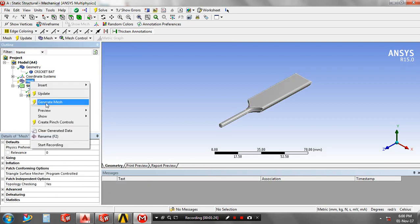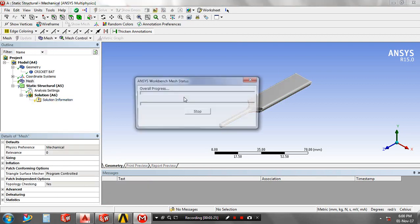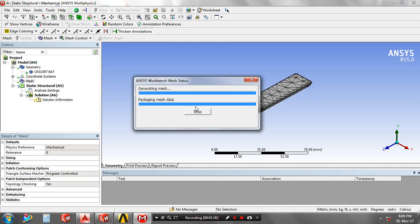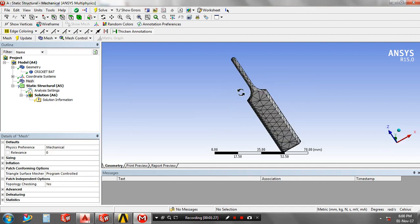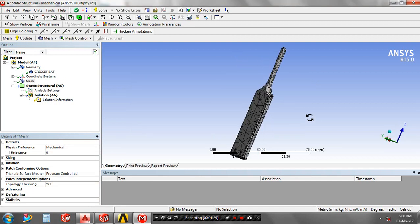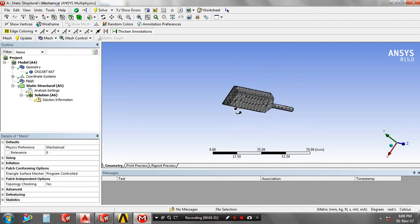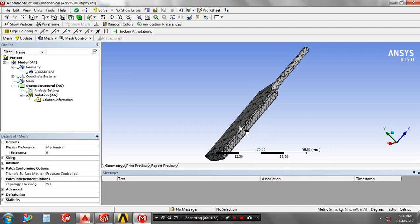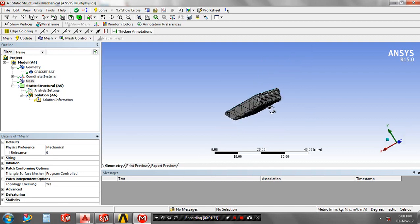Here the mesh is created. Then go to the analysis settings in static structural.